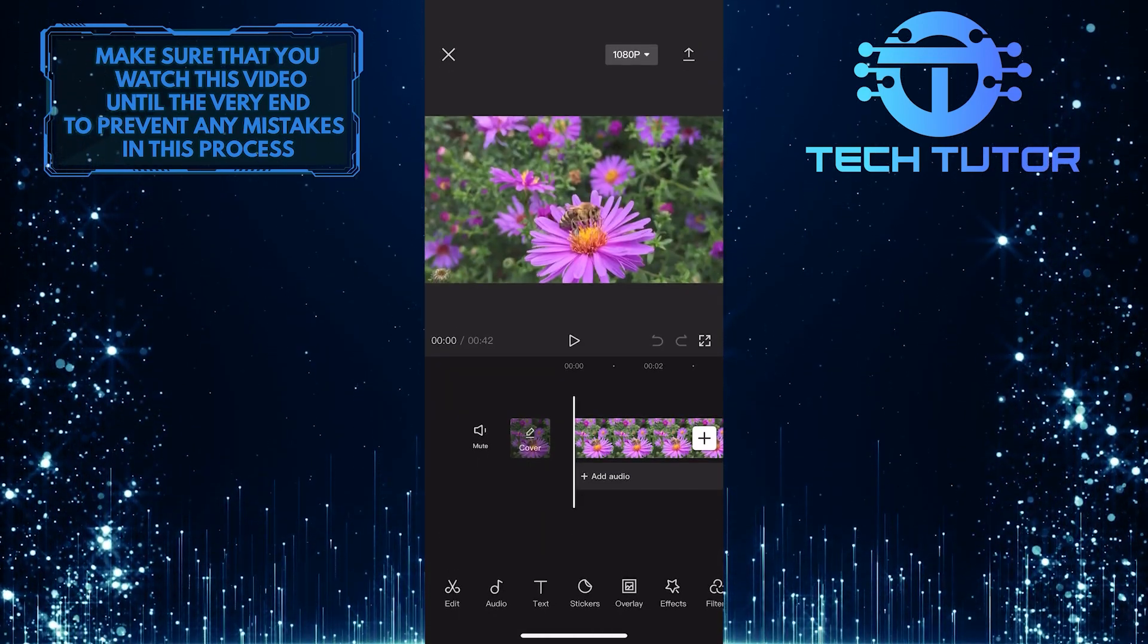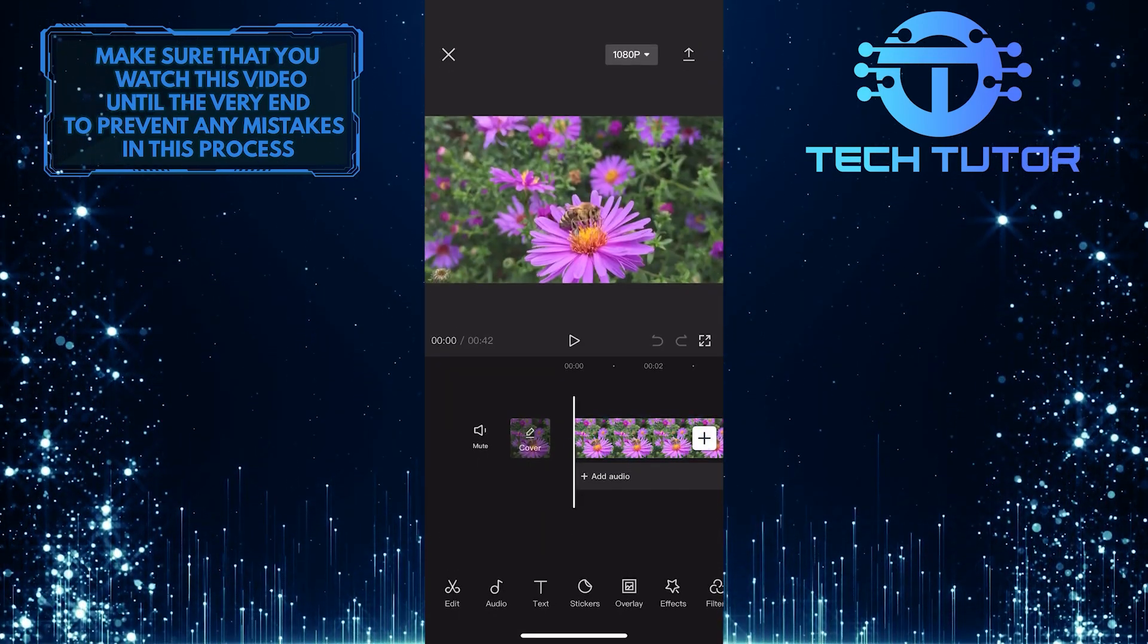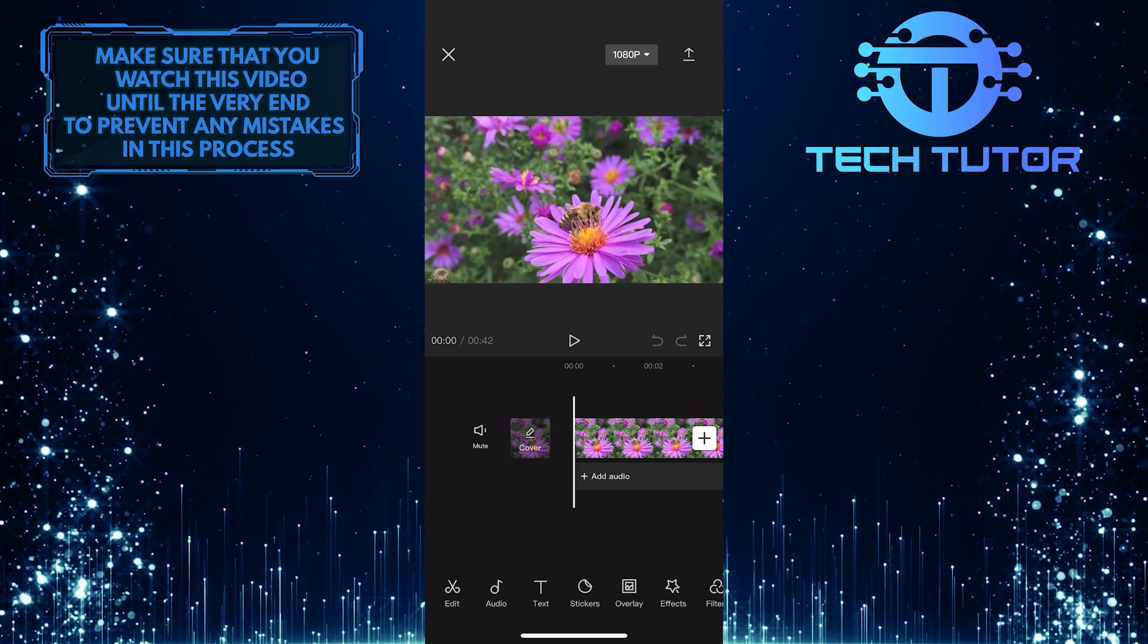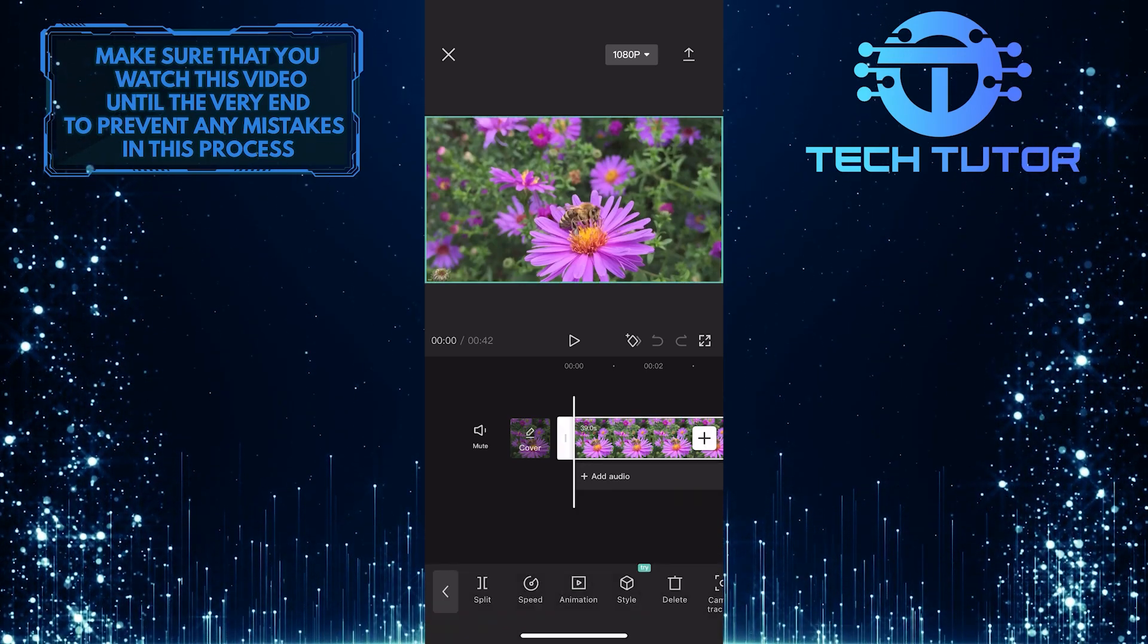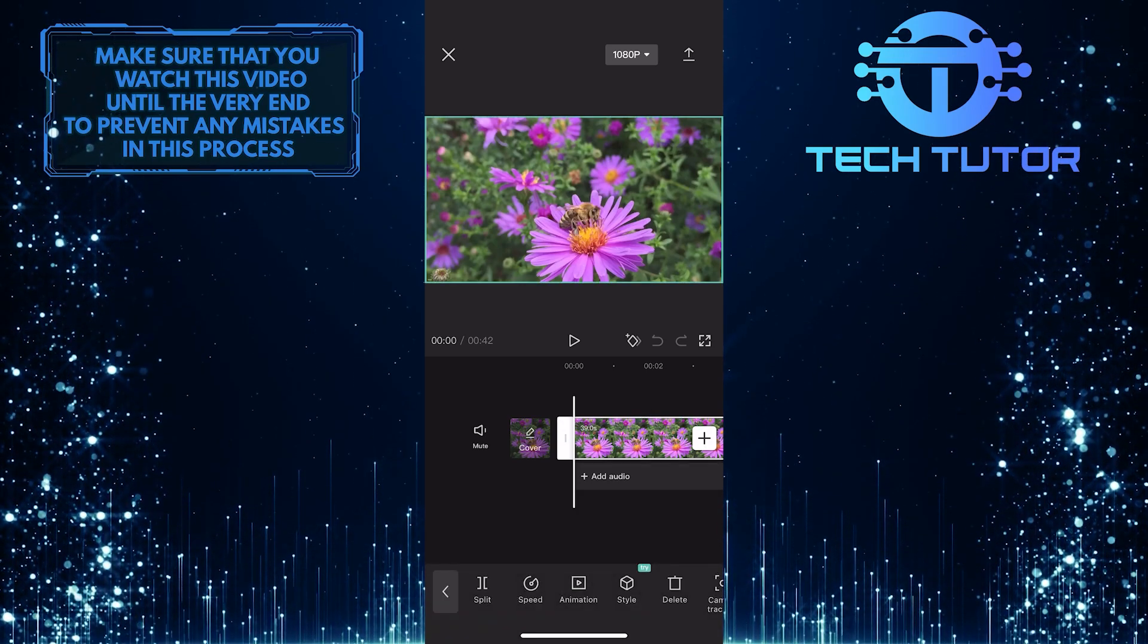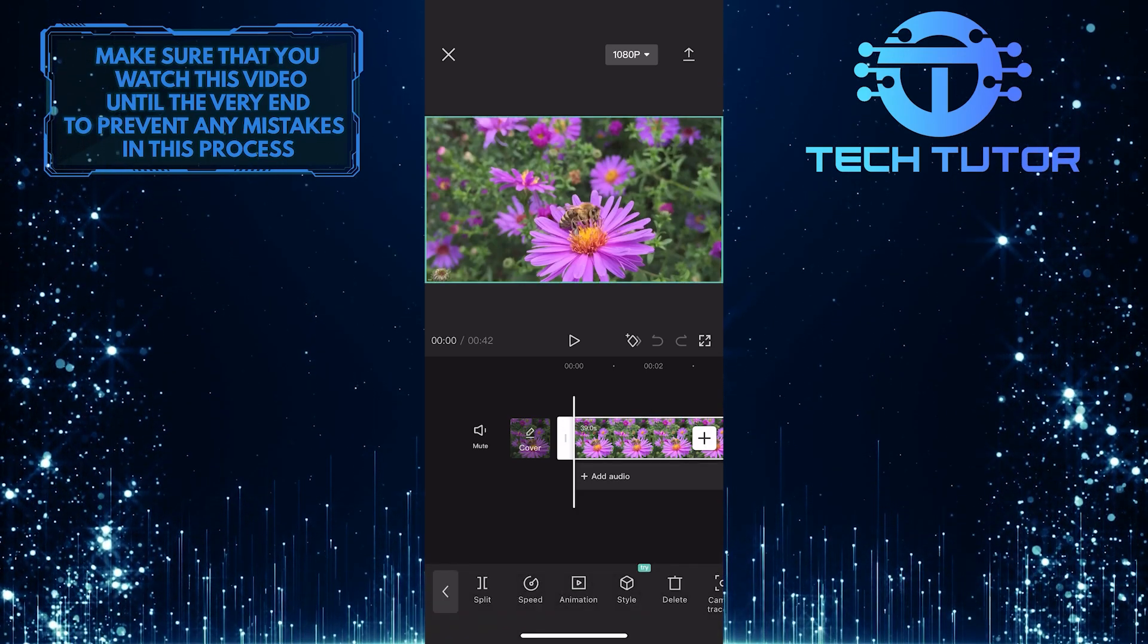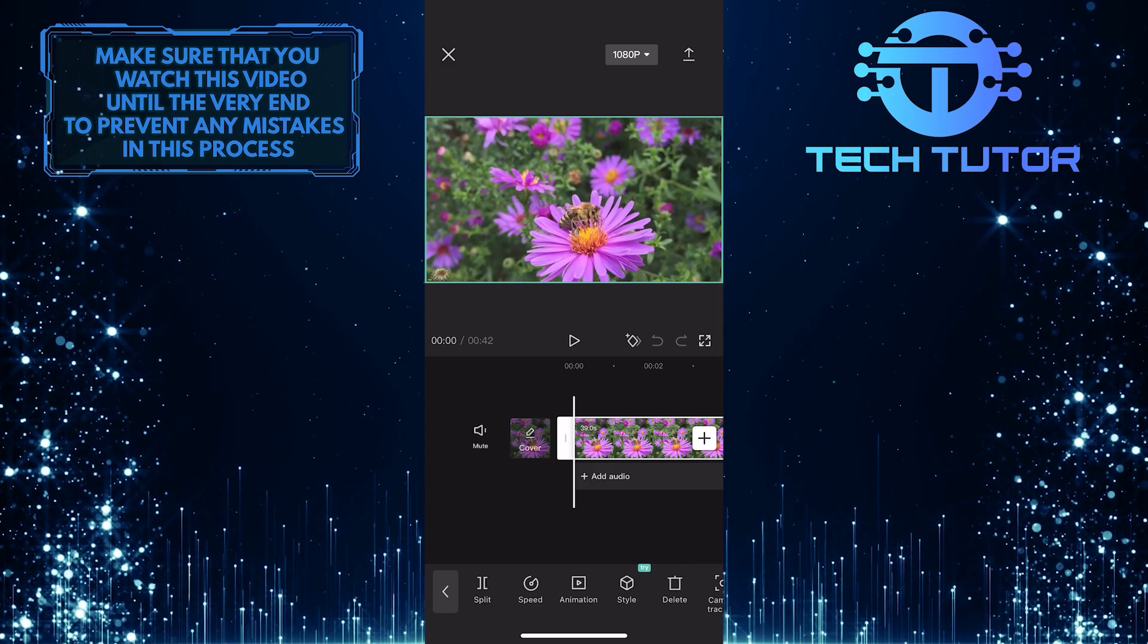After that, tap on the video clip on your timeline. As you can see by the outline, the video is selected.